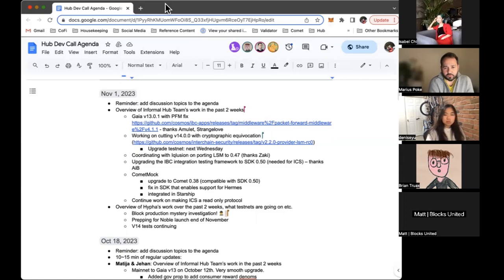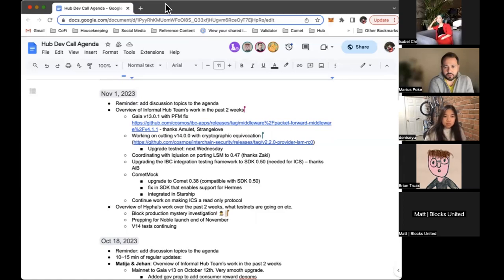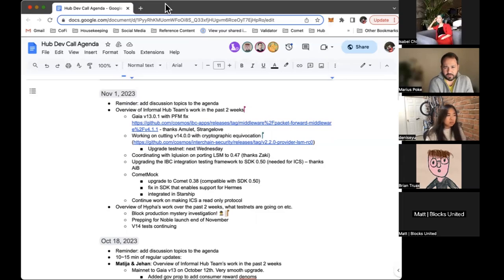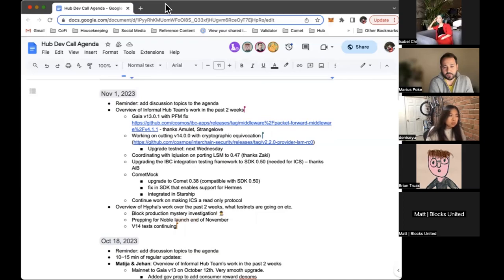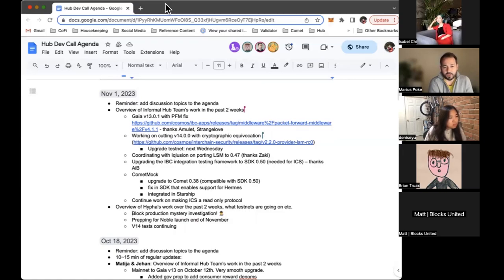We already have the code in ICS tested, we have a release candidate. Just have to handle one thing with amnesia attacks for light clients. It's something very technical I'll not go into it. We basically plan to upgrade the testnet next Wednesday, and then next Thursday or Friday to have a software upgrade proposal. Again, two weeks and then we get the hub upgraded to v14.